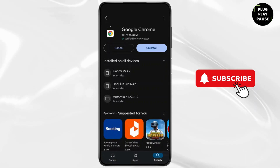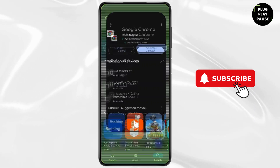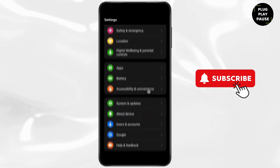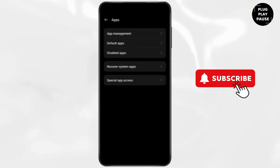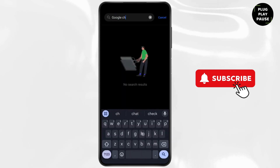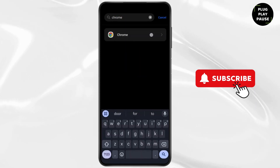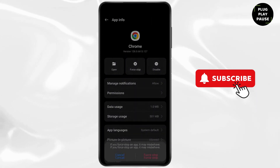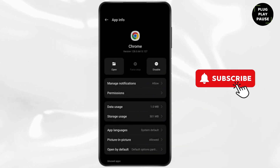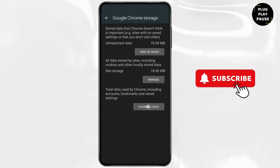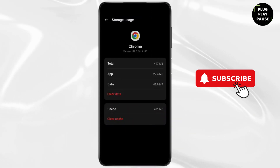Now after updating, go back to your home screen and open up Settings. Scroll down, tap on Apps, click on App Management, and find Google Chrome. Now tap on Chrome, click on Force Stop, go to Storage, and tap on Clear Data. Now tap on Clear All Data and restart the browser.